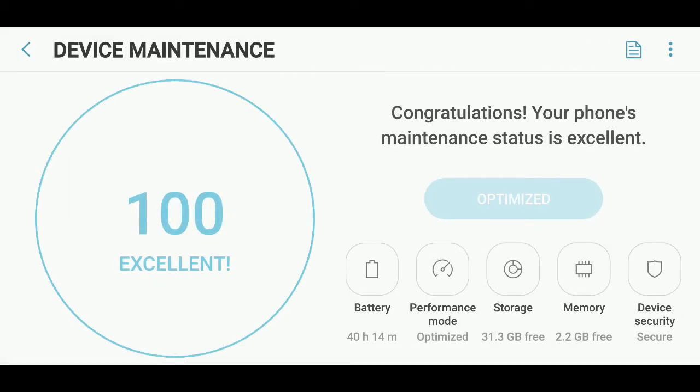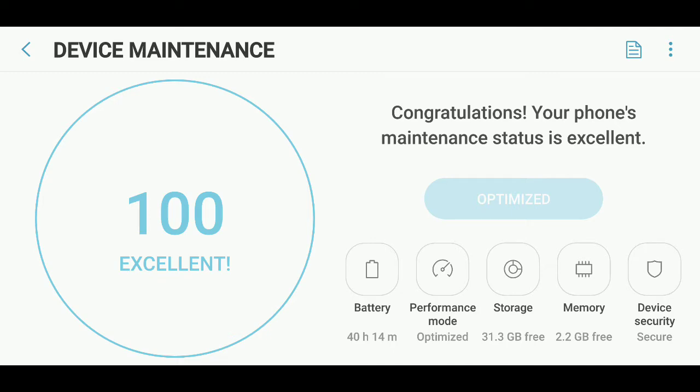Here, you see that my device maintenance is at 100%. If it would not be, you can actually click the optimize button, and that means it will start doing all sorts of things, looking at background apps that are running, trying to stop the ones that are not needed.